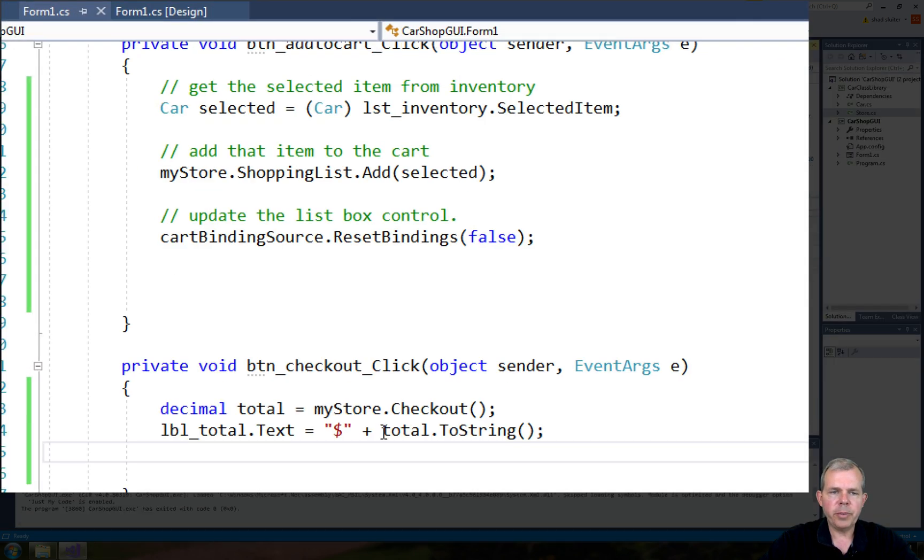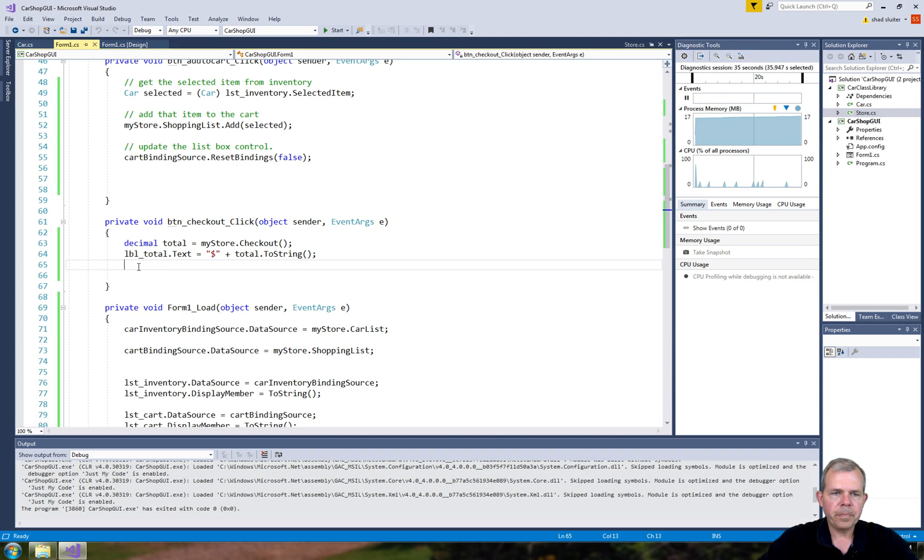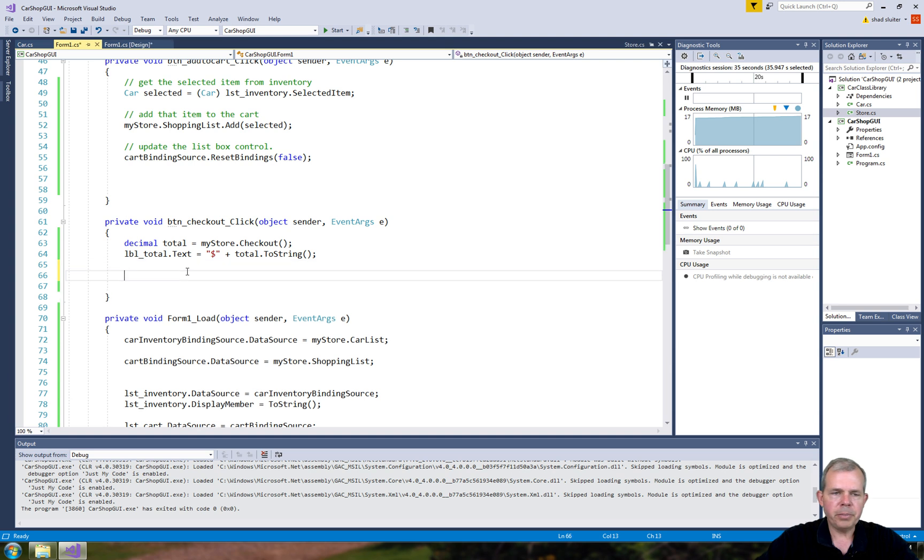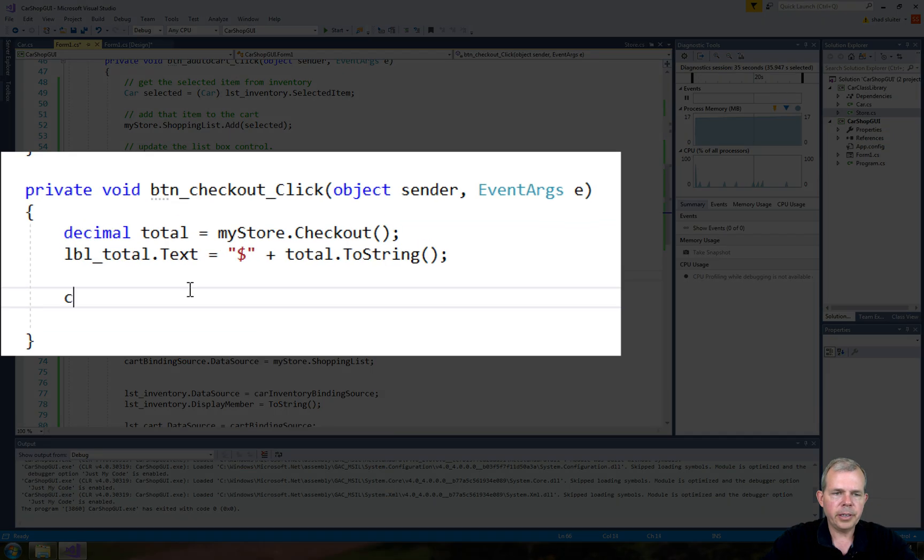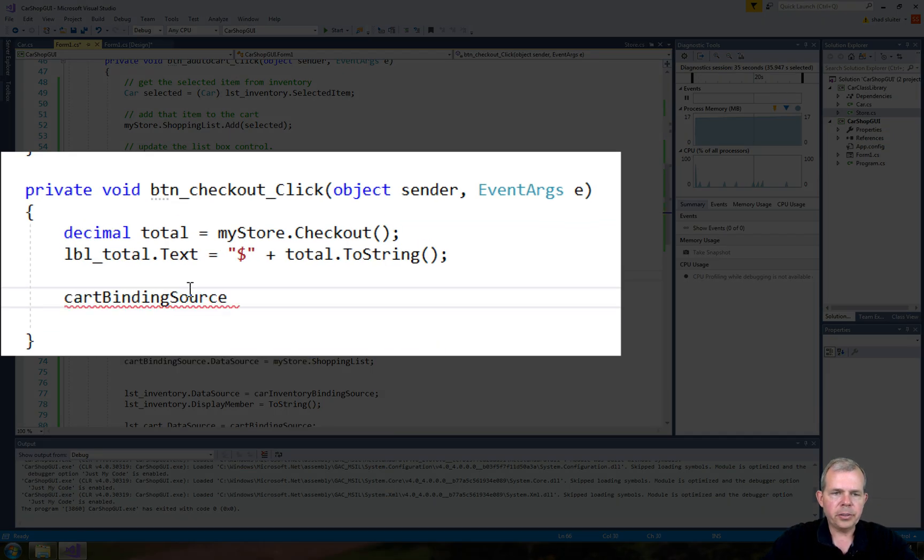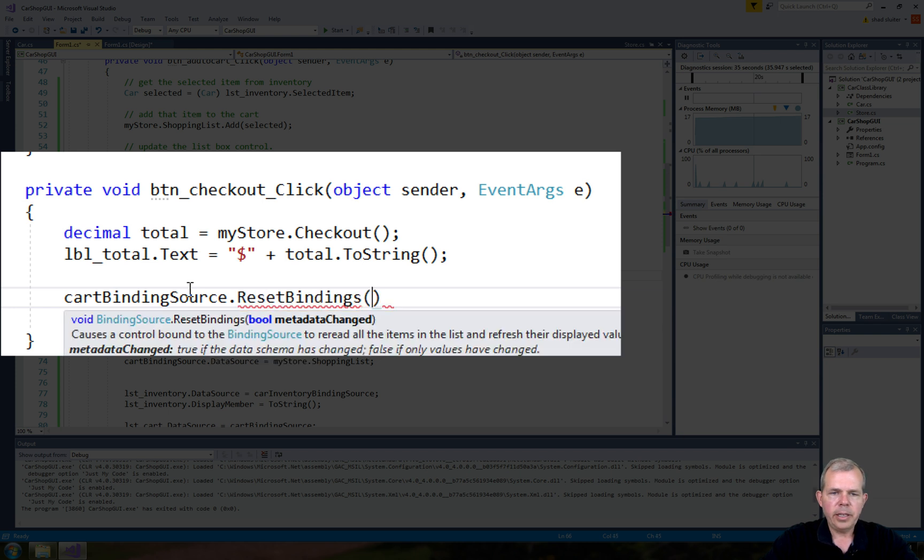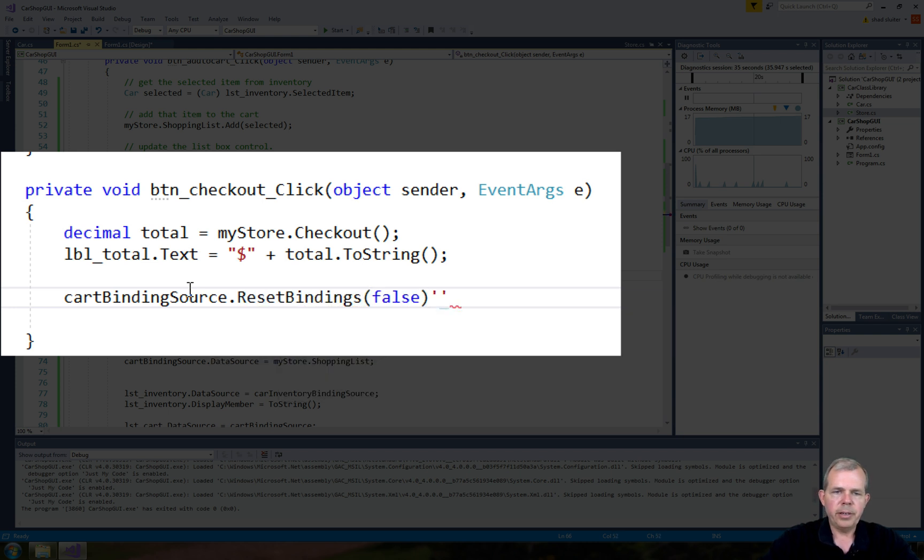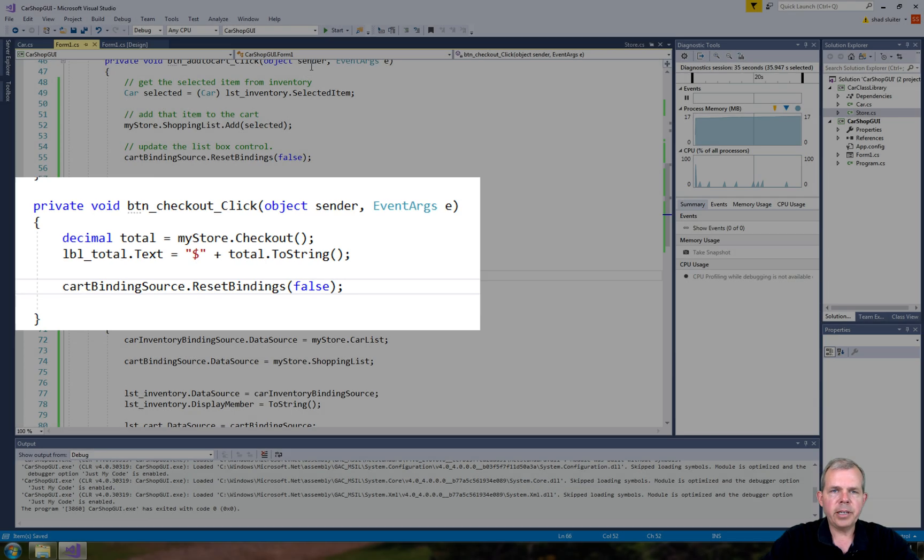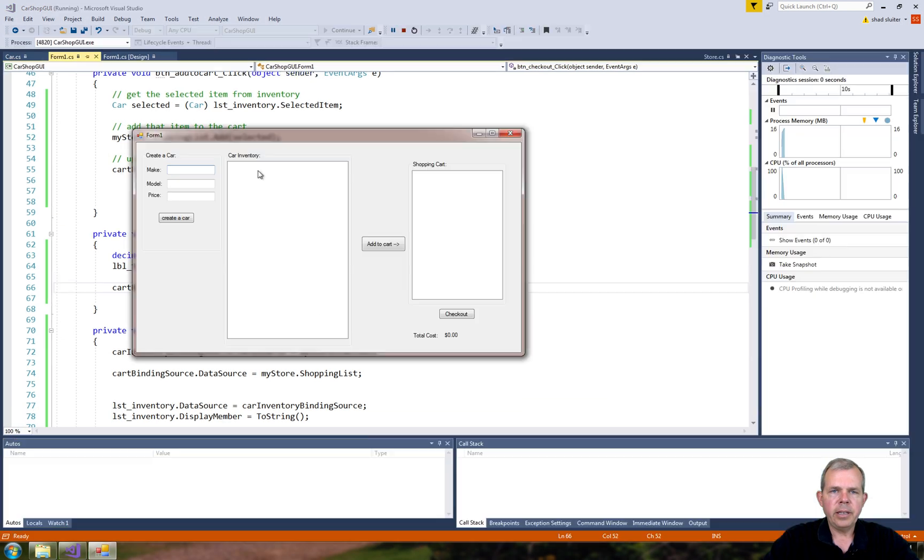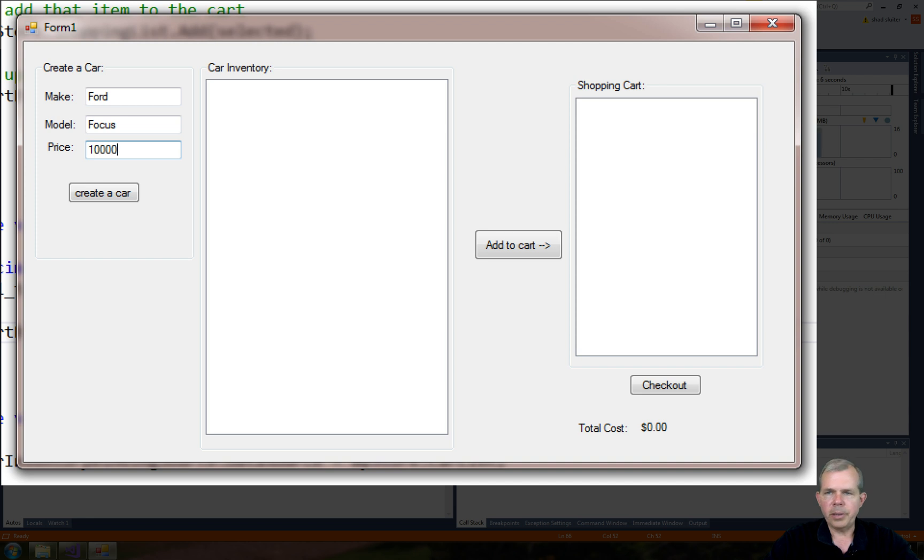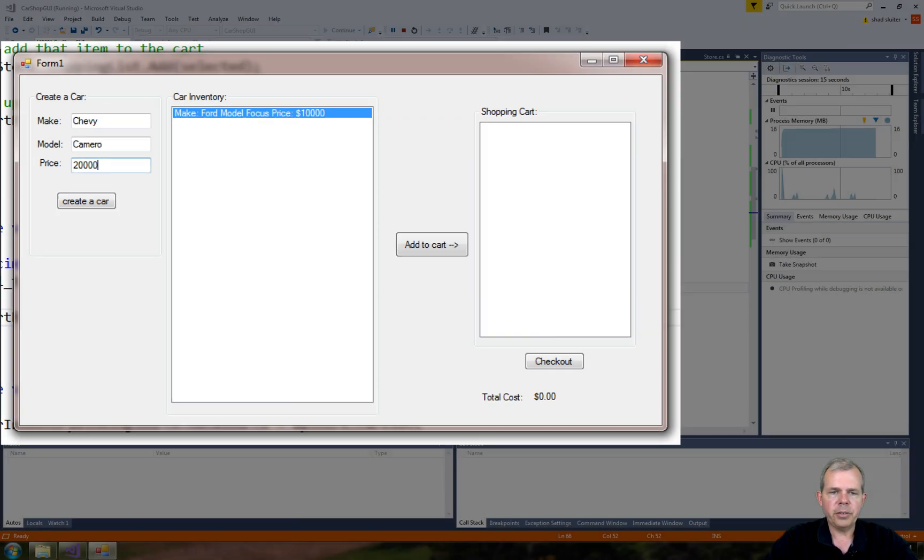Let's go back in here and do an update. This was called cart binding source, and we need to reset the bindings. I'm going to use the false parameter. Let's see if I can get the semicolon in there. Let's run it again and see if the checkout is processing correctly.